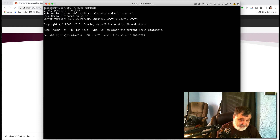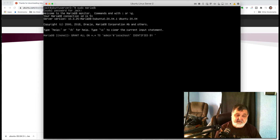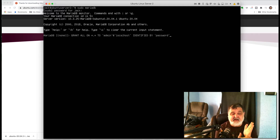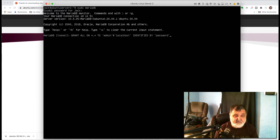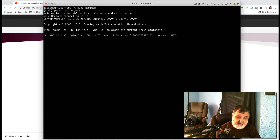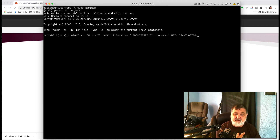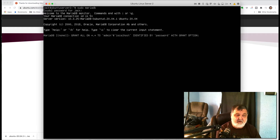Next comes IDENTIFIED BY, followed by single quote, password, single quote — that's the password for this admin user. Obviously for a real setup you'd use a complex password. Then add WITH GRANT OPTION. Make sure you end it with a semicolon. So the full statement is: GRANT ALL ON *.* TO 'admin'@'localhost' IDENTIFIED BY 'password' WITH GRANT OPTION;